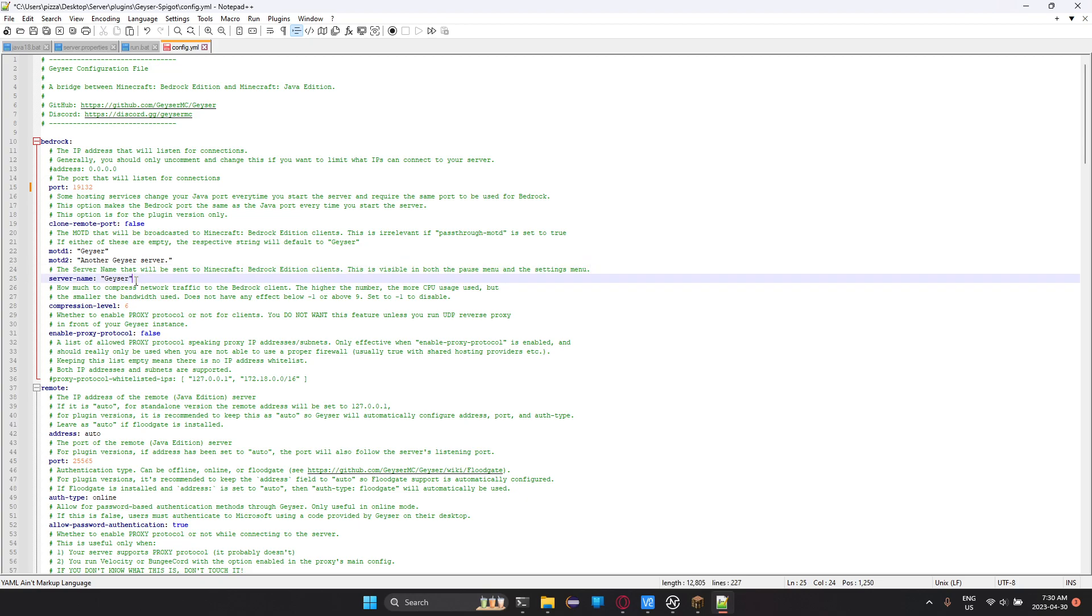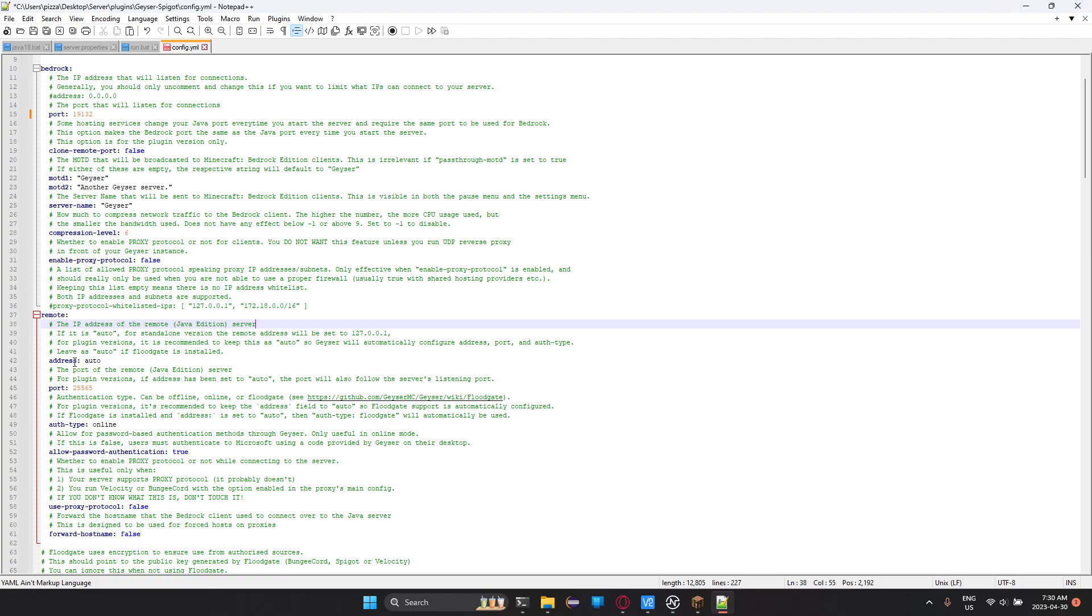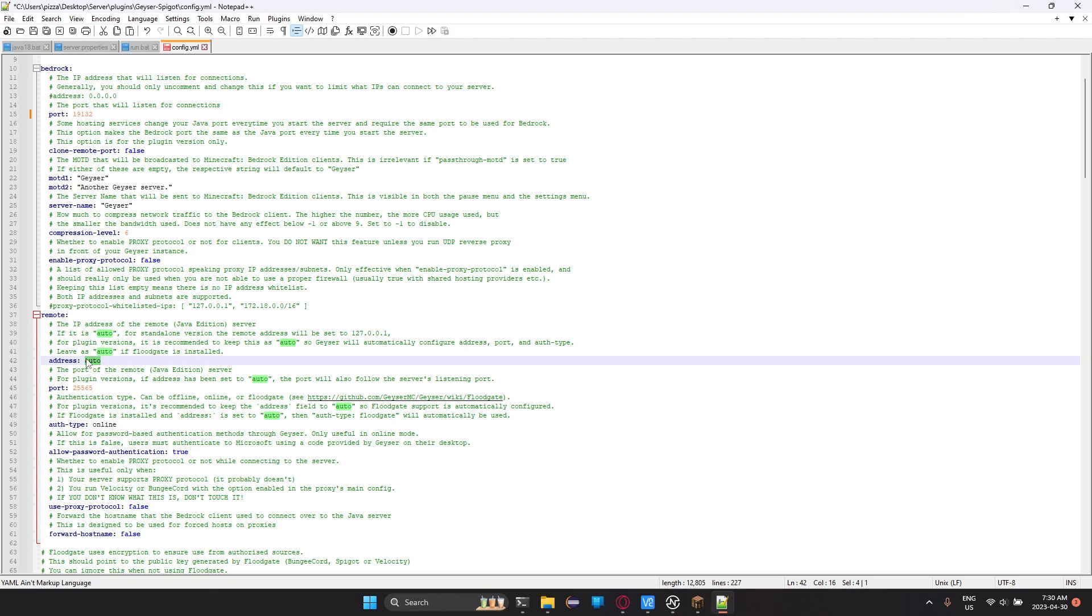Now, once you've done that, there's a few things that you need to do for Java. So you go onto remote, because that's the Java Edition server. The address, you could leave as auto, but it's usually safe to put the actual address of the server on there, because people have had issues where it just doesn't work. And then you just change the port to whatever your port is.